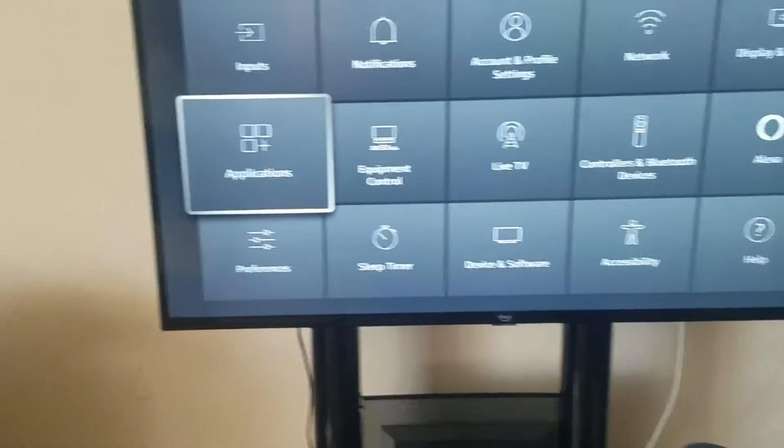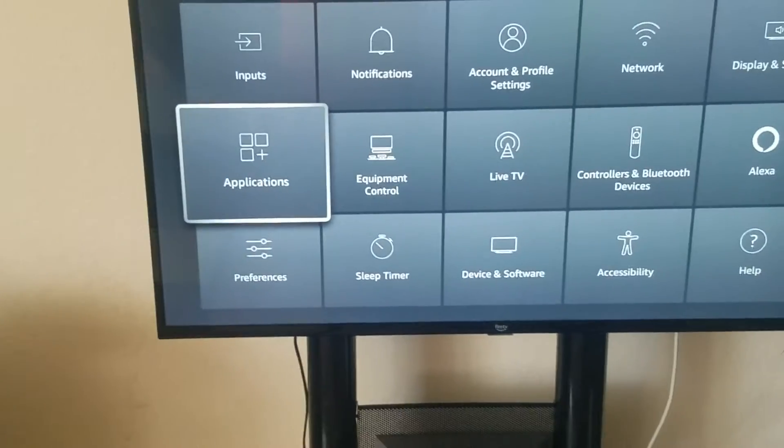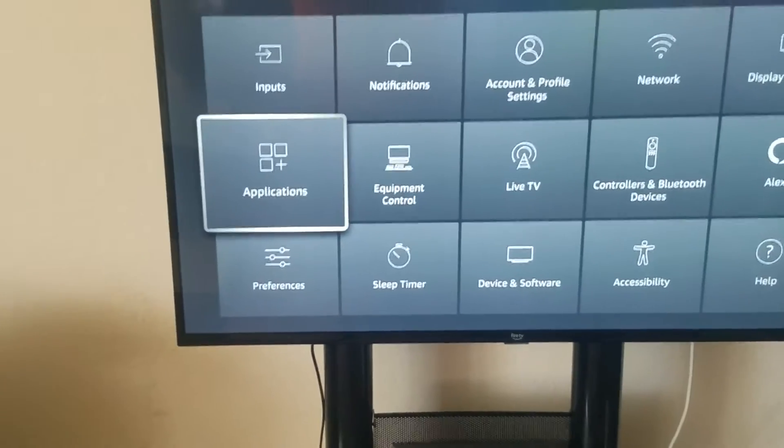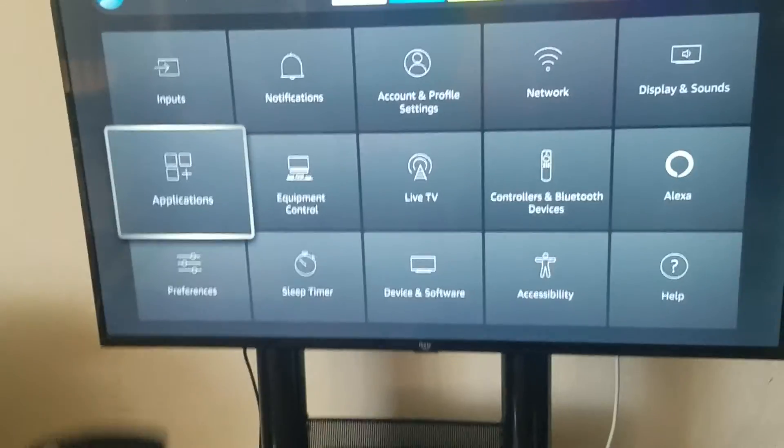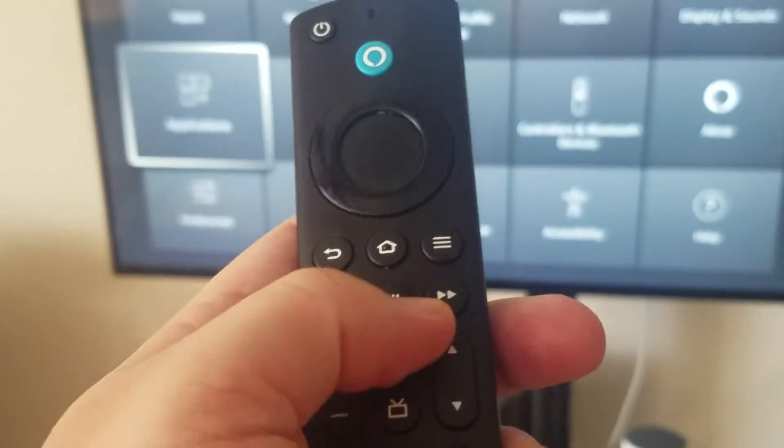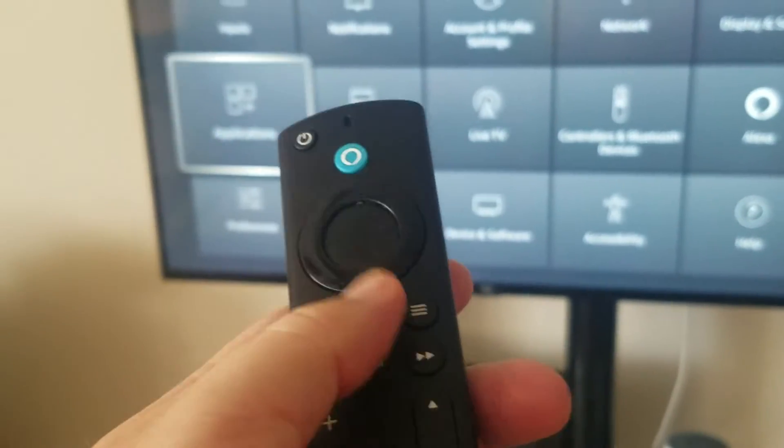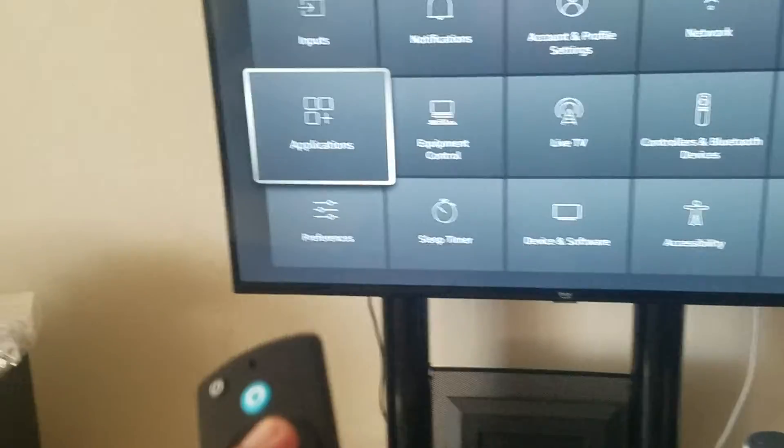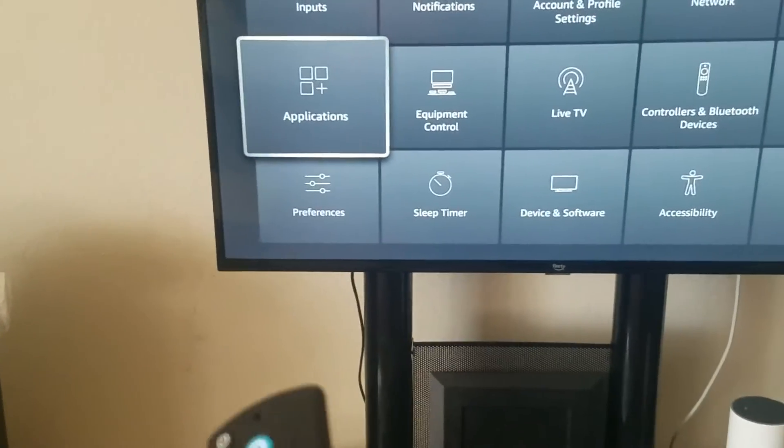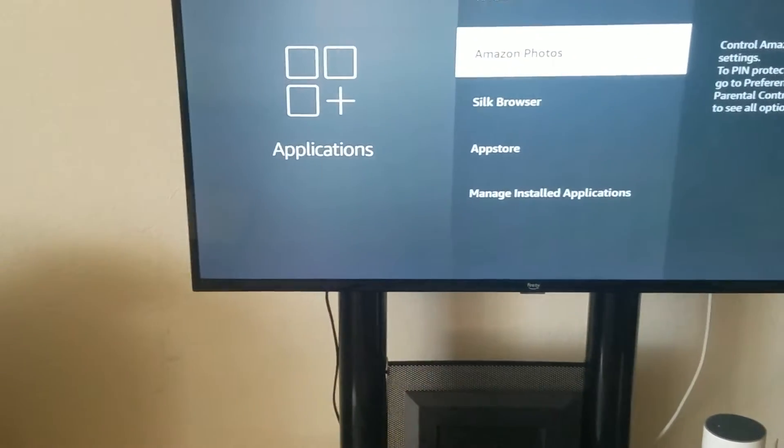Then what you want to do is you want to go to applications or with Roku TV or Roku, you just basically sometimes just hit the little gear shift here on the remote and just hit enter and then go into the settings of your application.